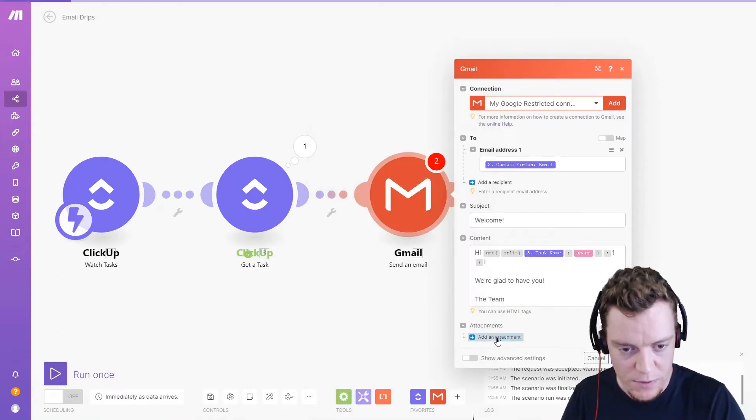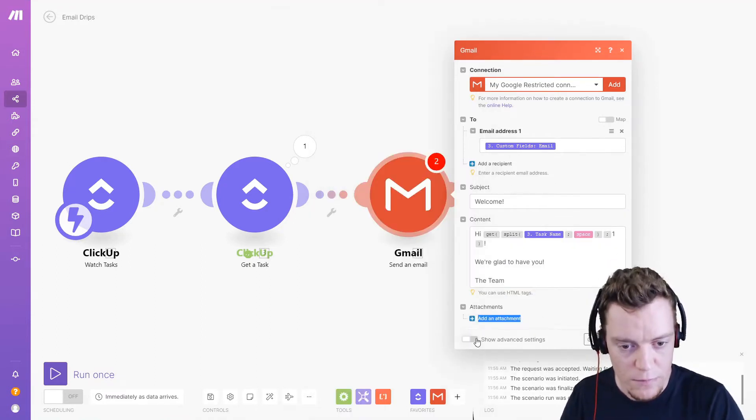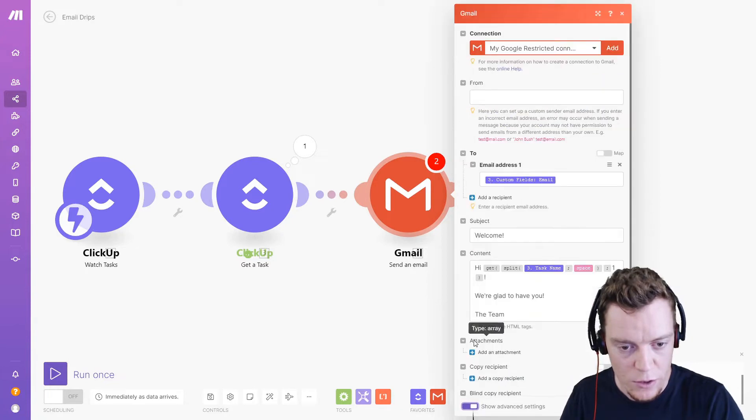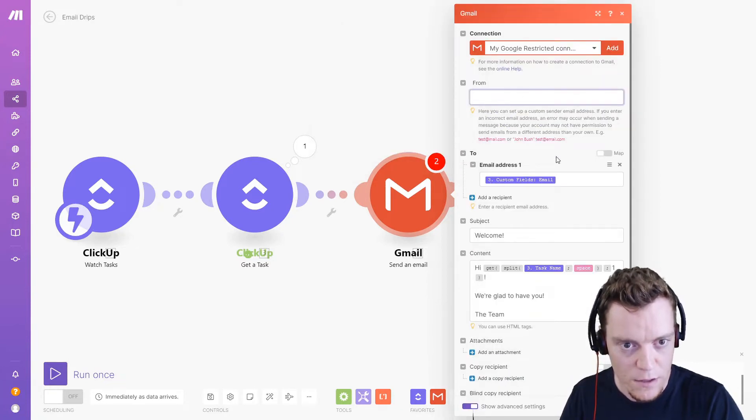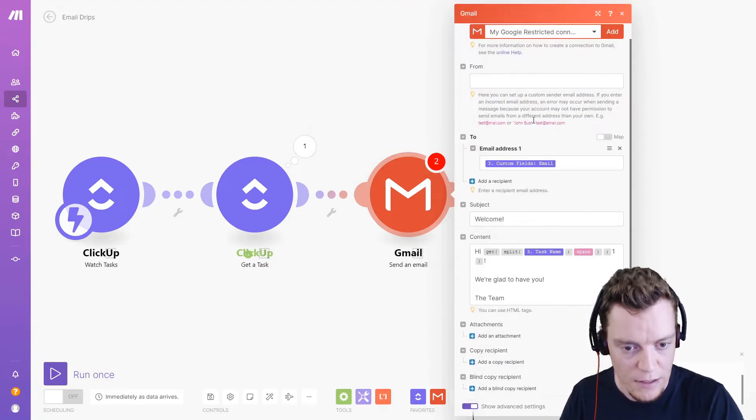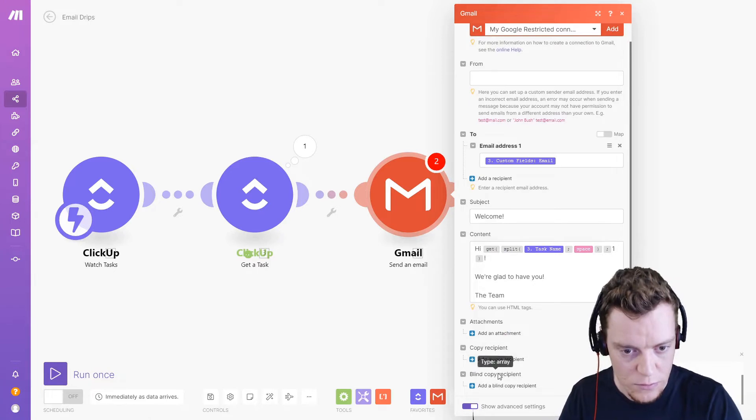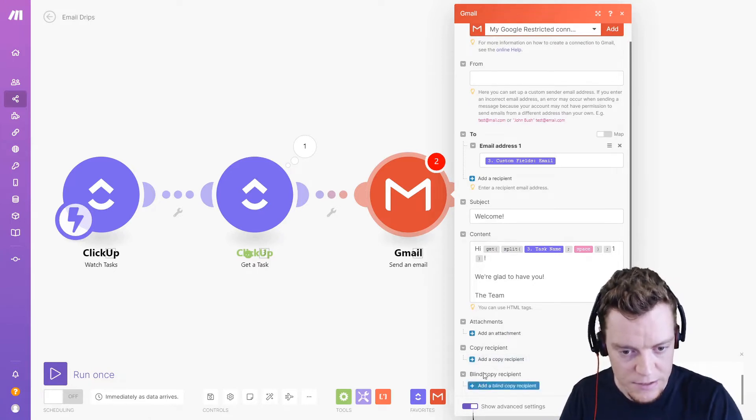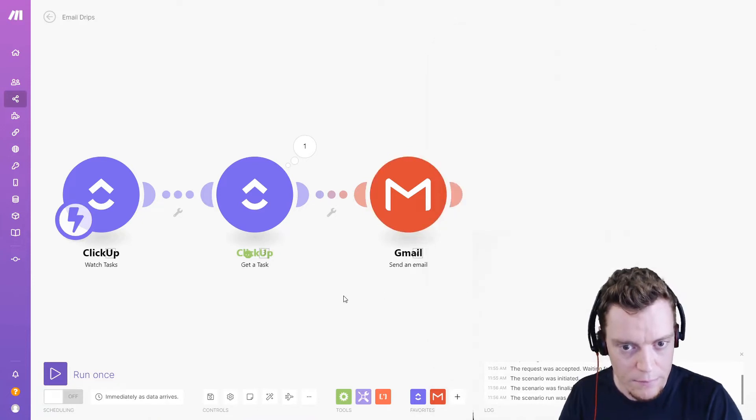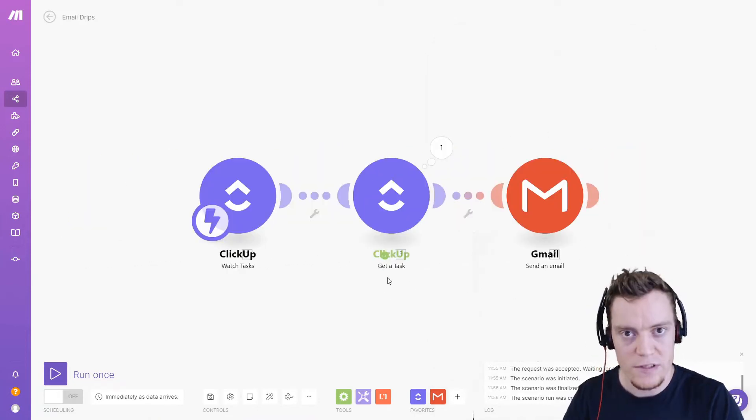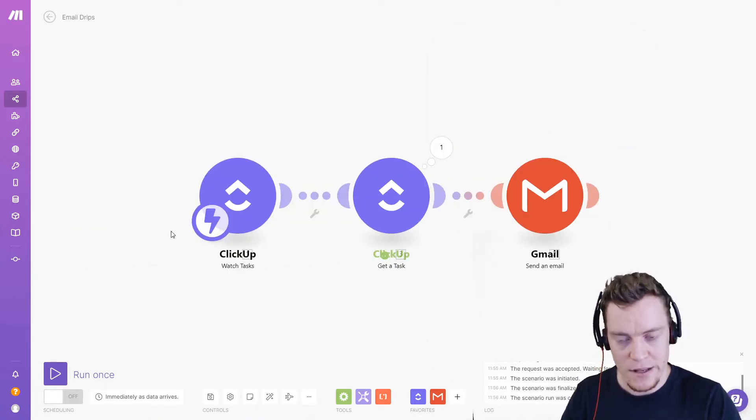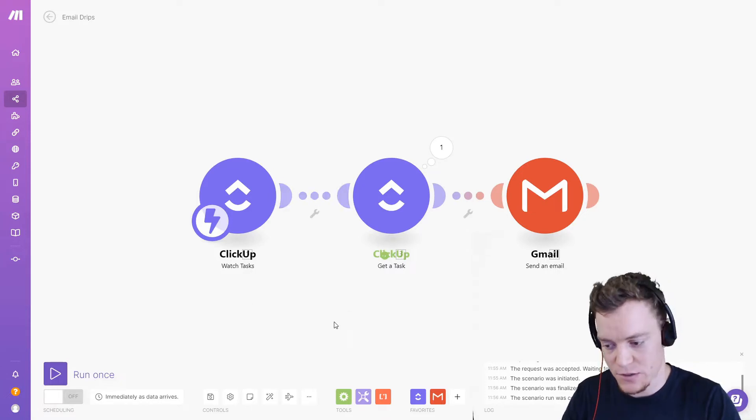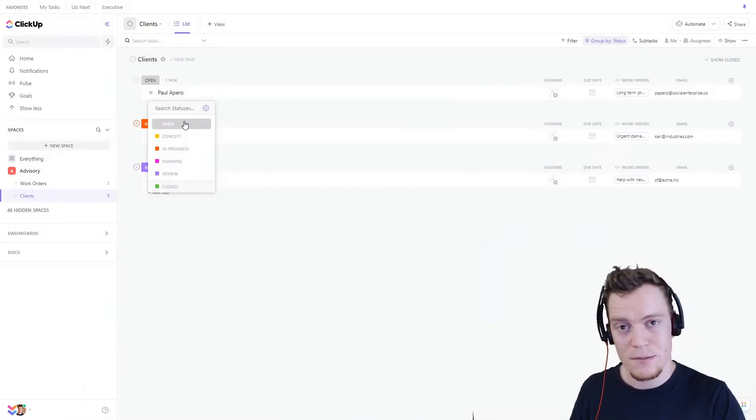If you want to change the from email address, you can go show advanced settings, change the from. I'm just going to leave it as what my Gmail account is already set to. And I'm not going to add any BCCs or CCs. So we can get rid of that. Then we'll hit OK. Now we're missing one important point. This is going to trigger on any status change. Whereas realistically, we only want perhaps changes to a certain status to trigger this.